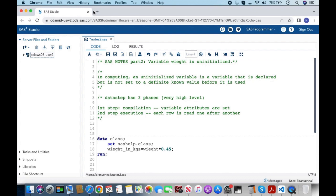Hello everyone, welcome to my channel. If you have not already subscribed, please do subscribe. Today's topic is about SAS notes, and this is Part 2. The title of this topic is 'variable weight is uninitialized' — it need not be weight specifically; it could be any variable. I have just taken the example of variable weight, which starts with W-E-I-G-H-T.